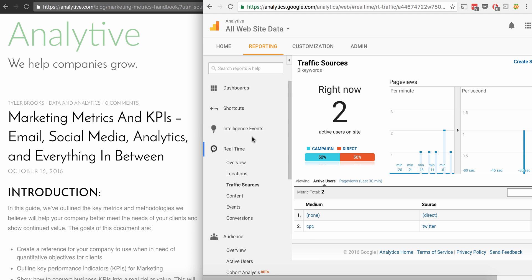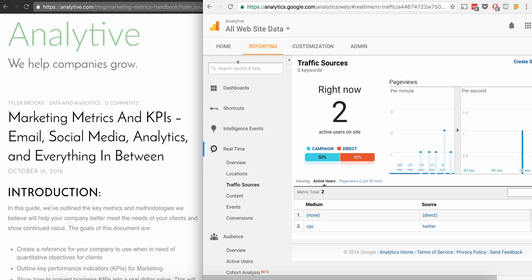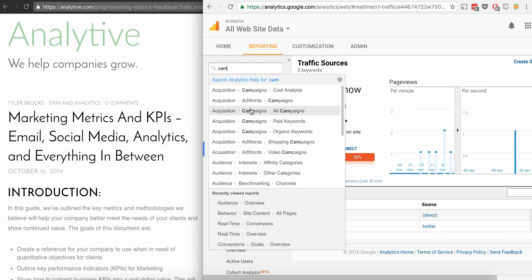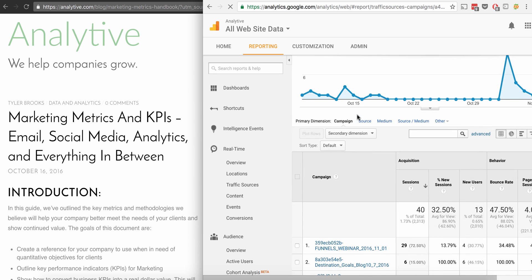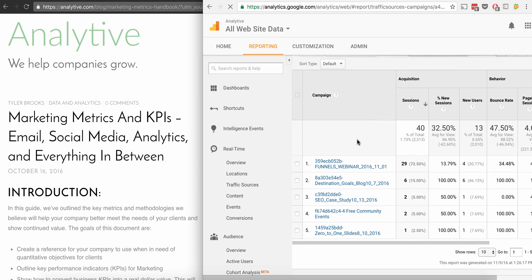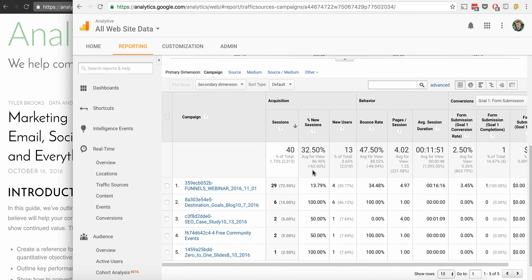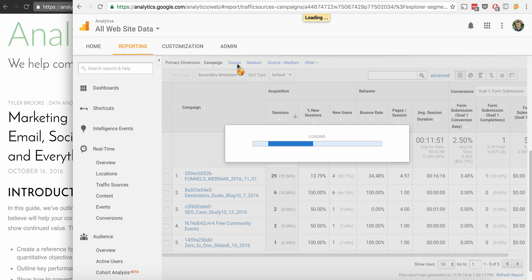So actually in the reporting now, this is all going to show up under campaigns. The easiest way to get there sometimes is to just search for campaigns and we can see any recent campaigns that we've done. For example, these are all email campaigns that I've done using MailChimp. So MailChimp tags the links automatically. In this case, we did a funnels webinar email. We did some destination goals email on this site.